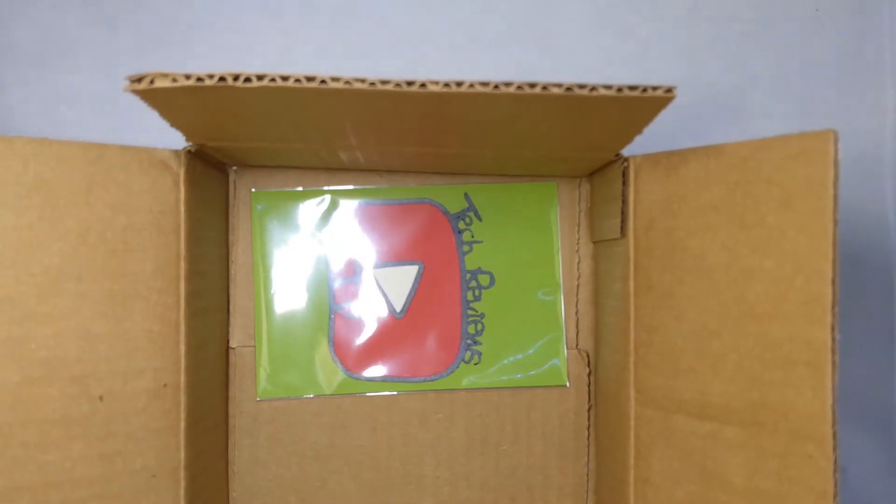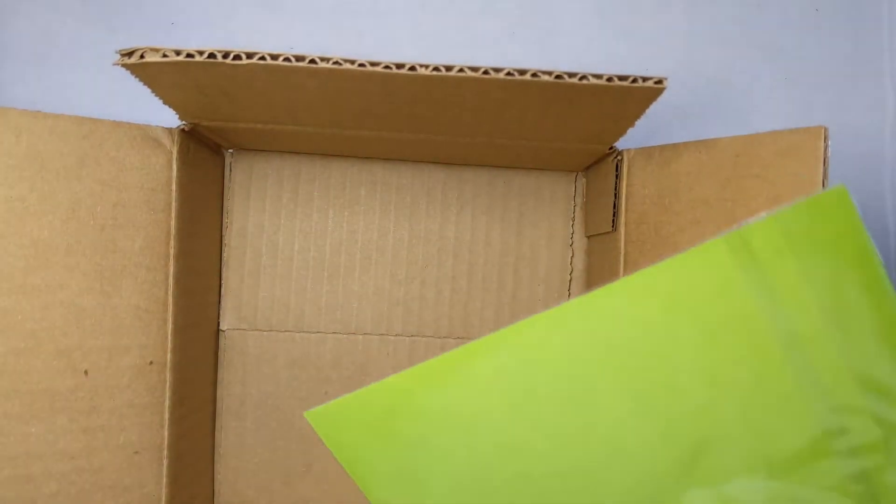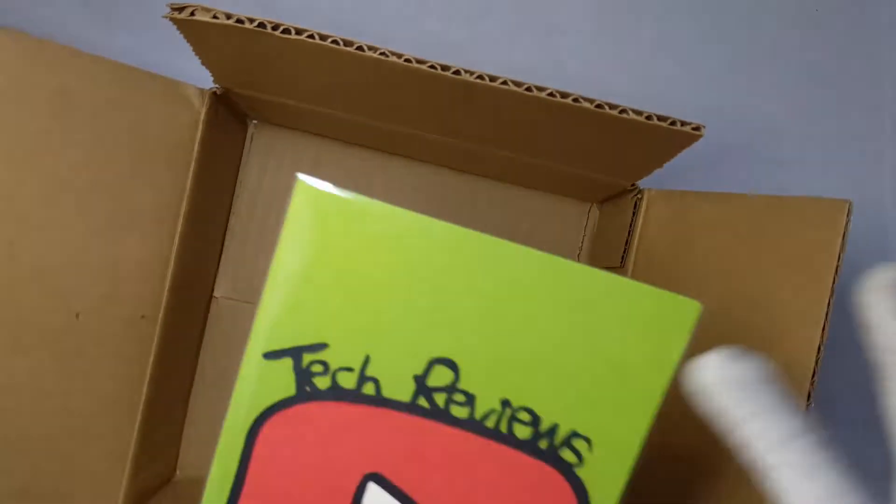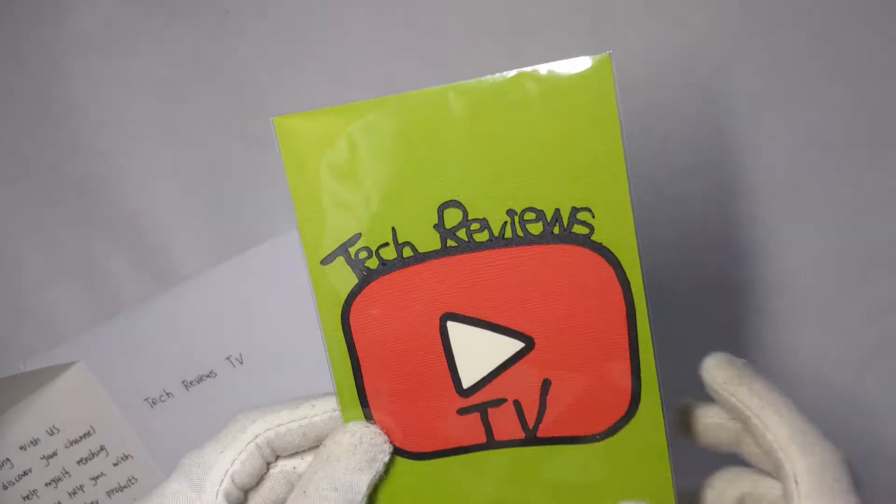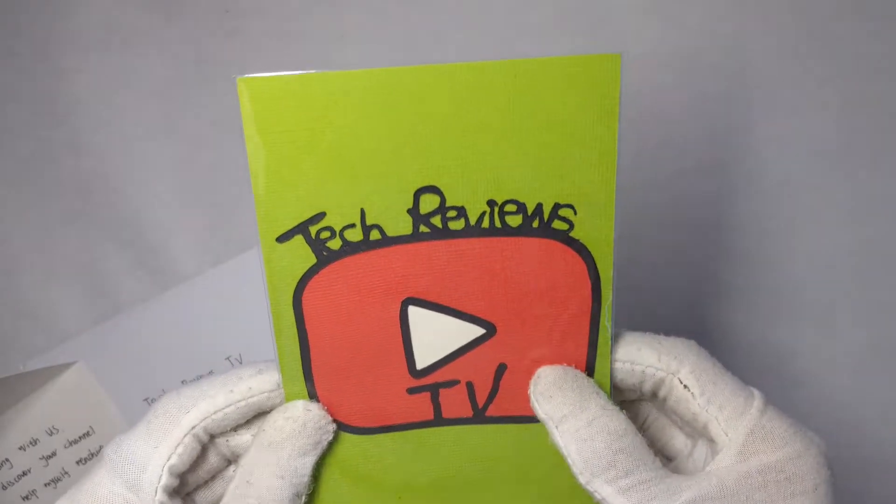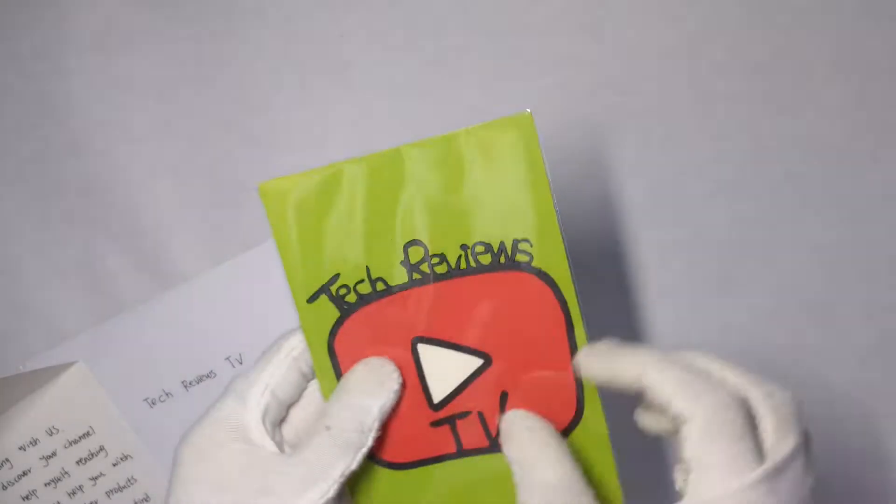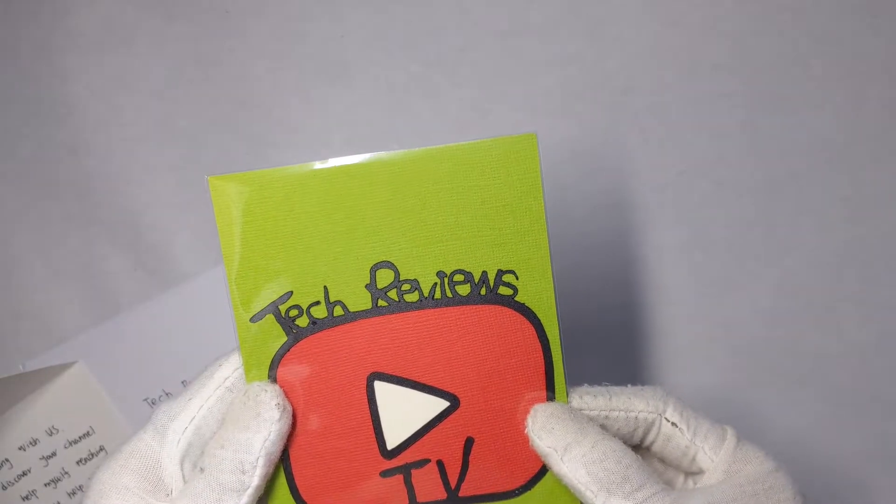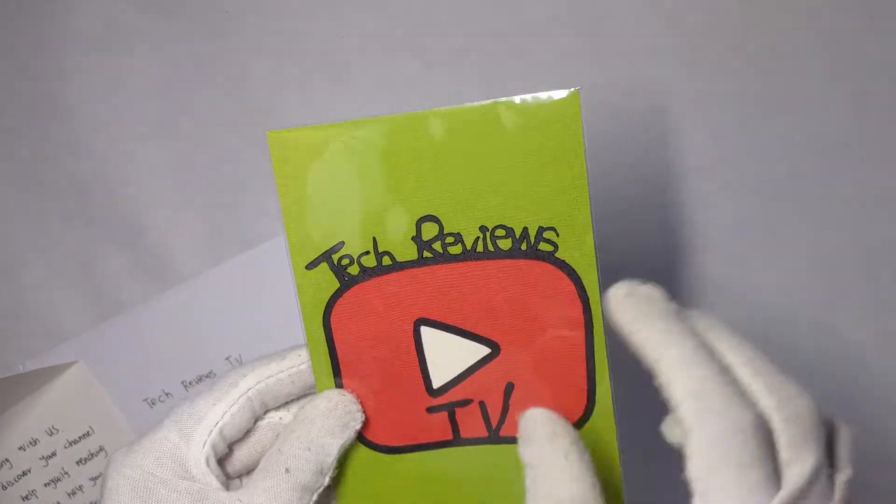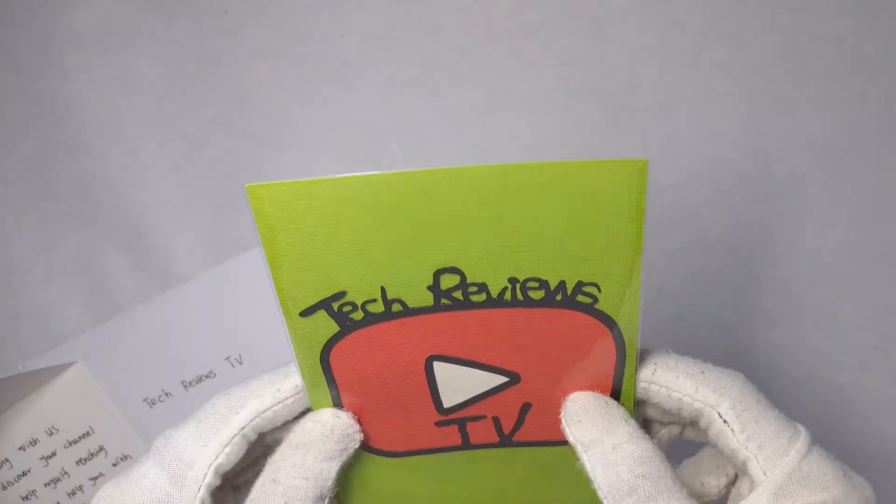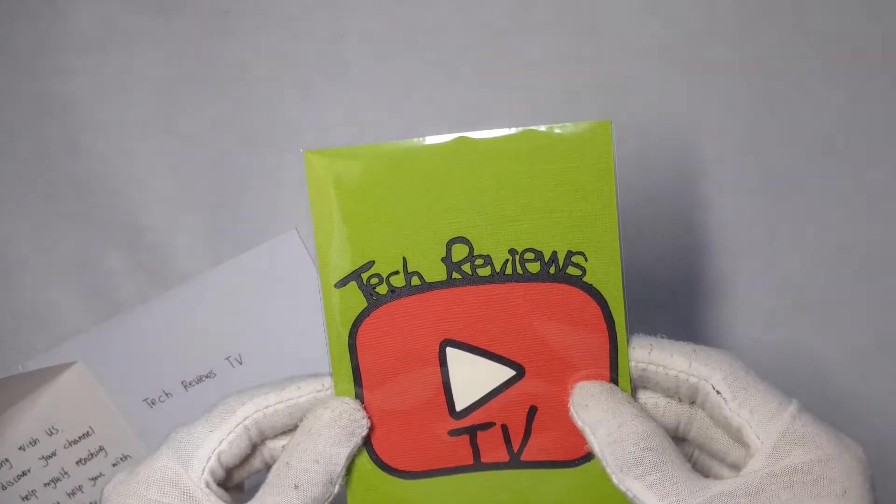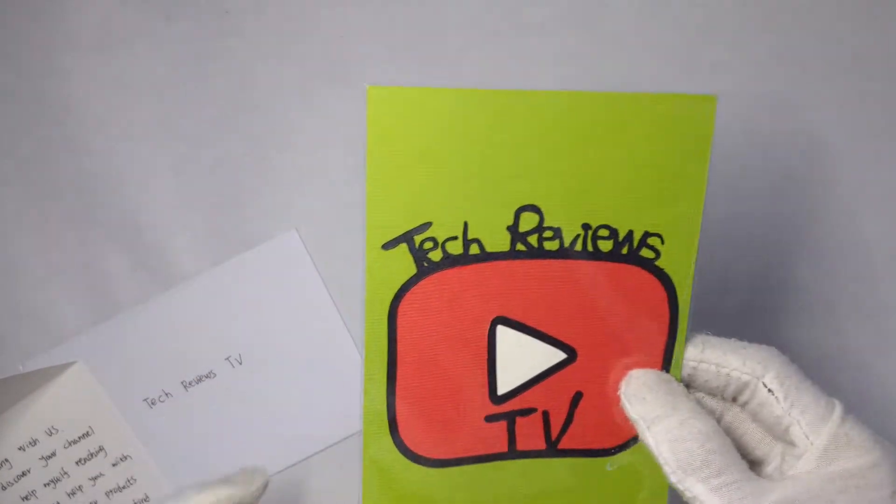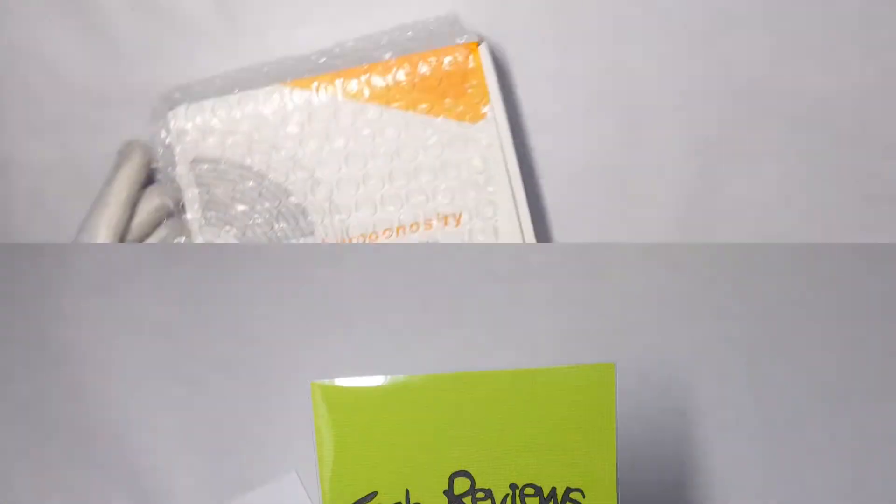That's the first time I've ever gotten sent something. I'm gonna go ahead and read this real quick. Alright, that is just amazing. I'm definitely going to frame this, it's the first thing I've ever gotten. This is amazing, thank you, thank you very much.